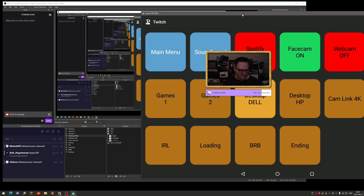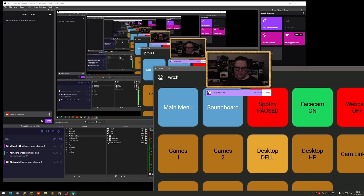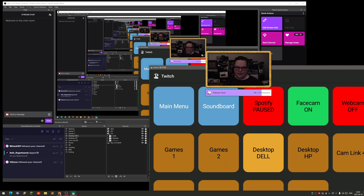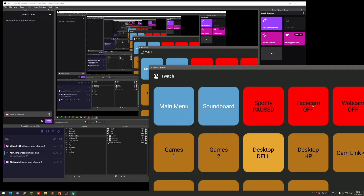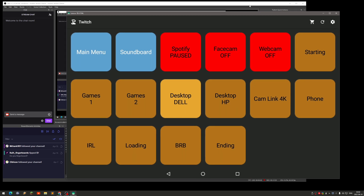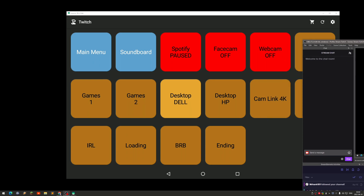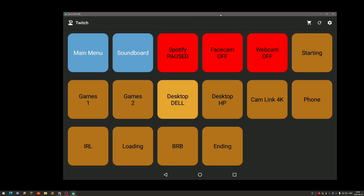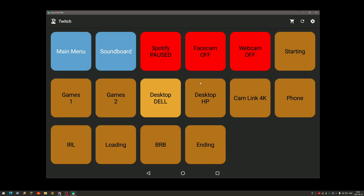Same thing with the webcam. If I want to disable the webcam I just click on it and it disappears — it says 'face cam off' and the background turns red. That works really well and is what I've been fiddling around with for a couple of days to get it working.